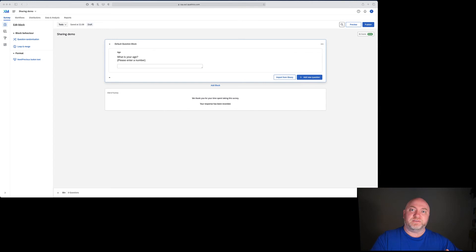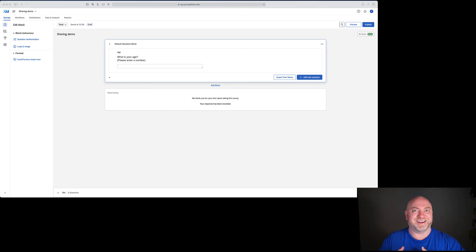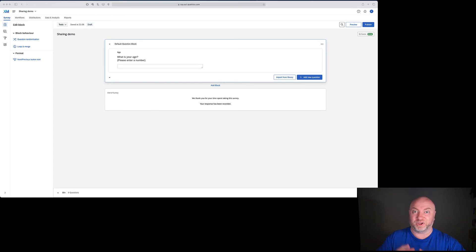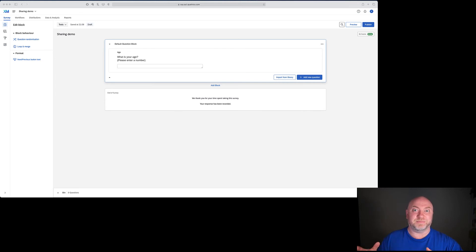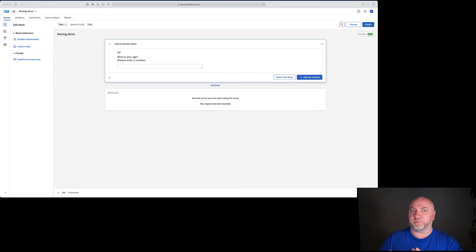If you want to transfer ownership of the survey, regular users can't do that but brand admins can. At CQU at the moment I'm a brand admin, so if you need to transfer ownership of a survey you can, but only at CQU — I'm only an admin at CQU. Otherwise you need to talk to whoever is a brand admin at wherever you are.